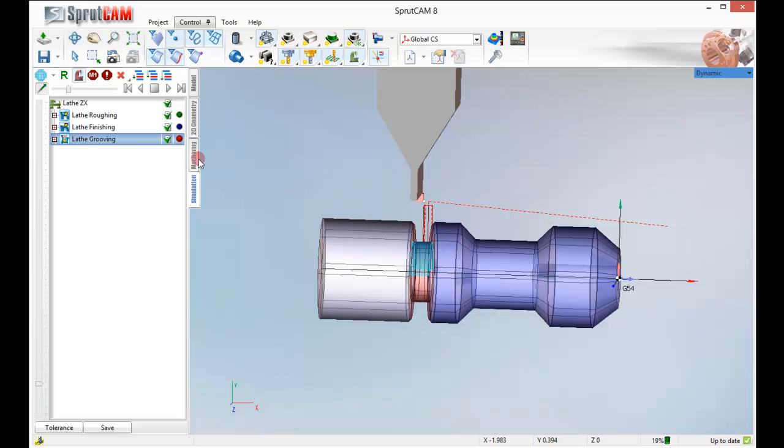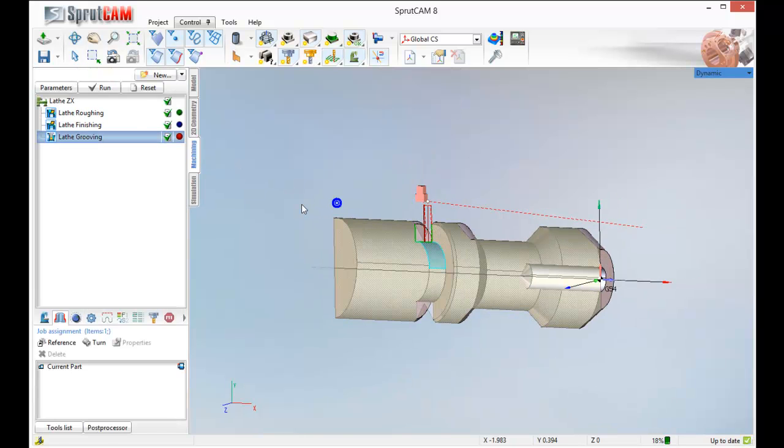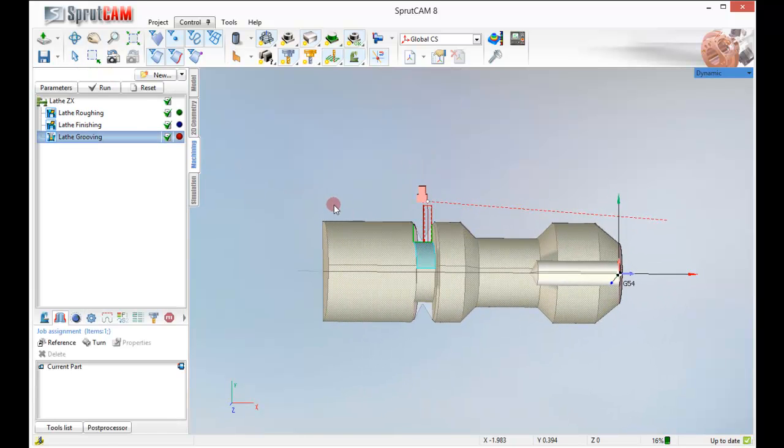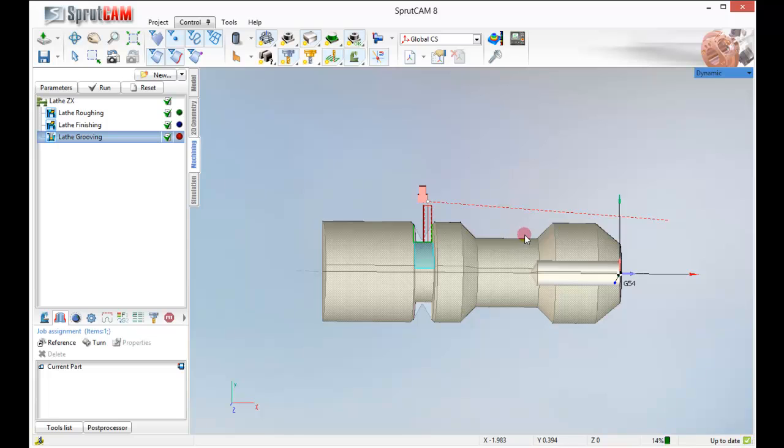So we have grooved that part. And we have done the turning of the perimeter. All we have to do here is drill this part right here.